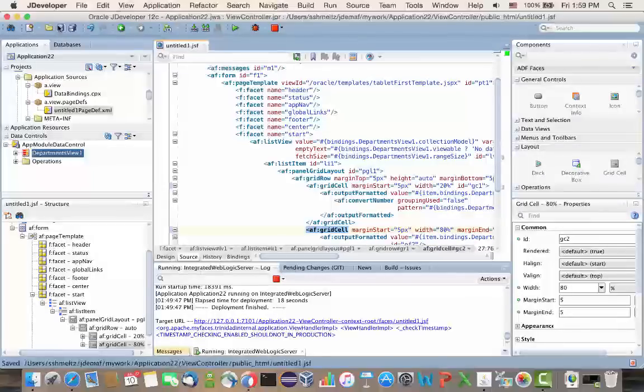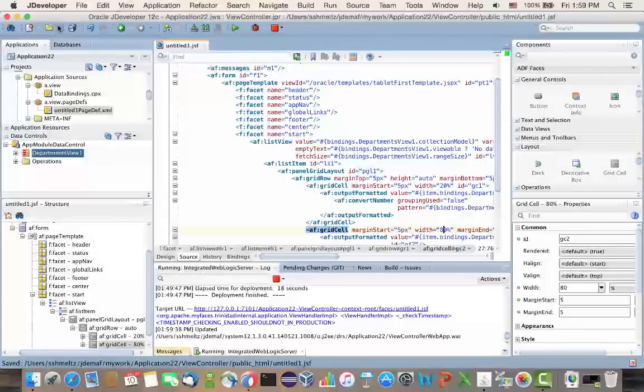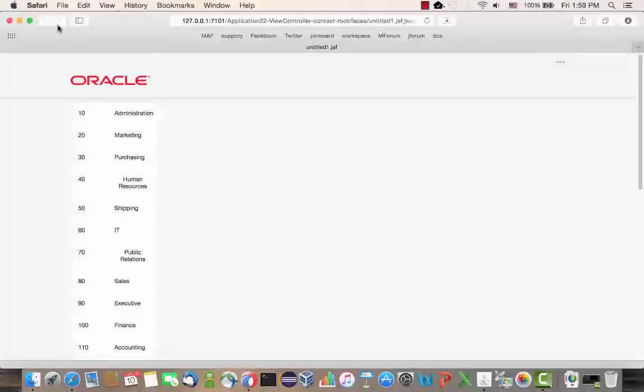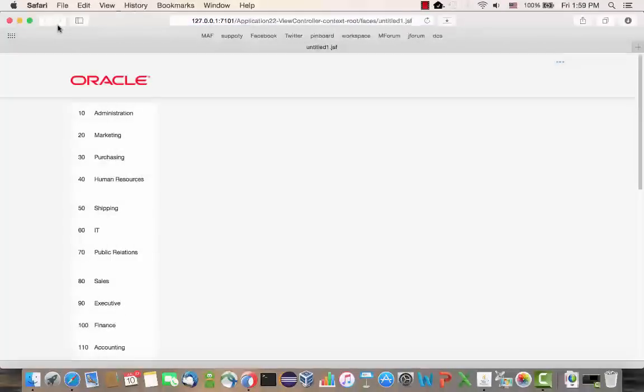You don't even need to recompile. You go back to your browser and you reload. You get the updated reflected here.